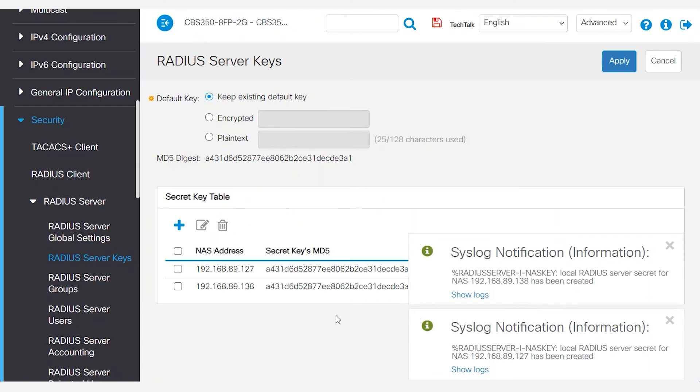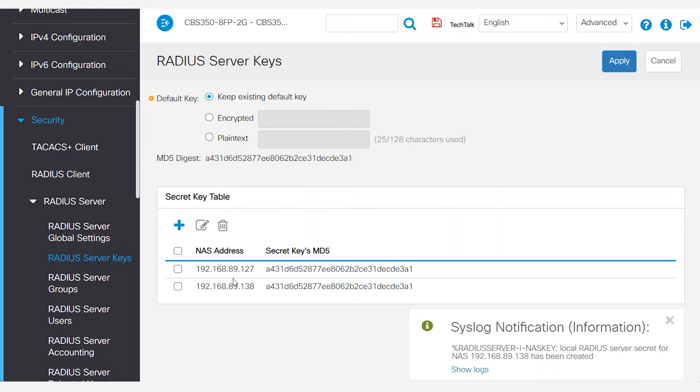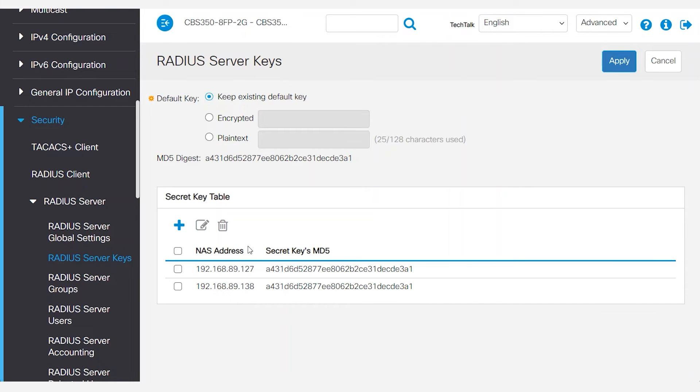Now looking back at the secret key table, the two entries have been added. The secret keys match the RADIUS server secret key. Great. Click apply.